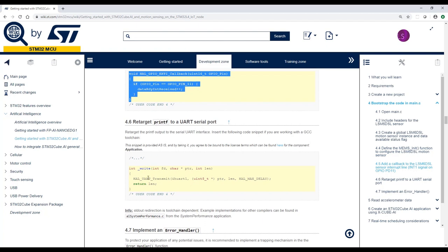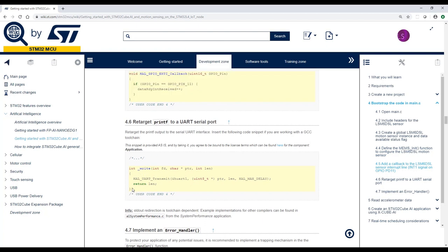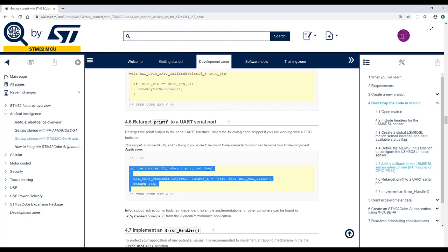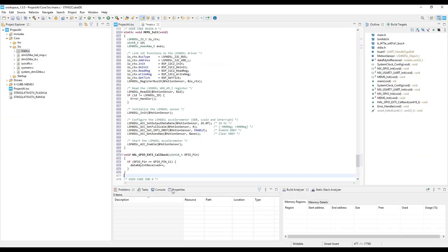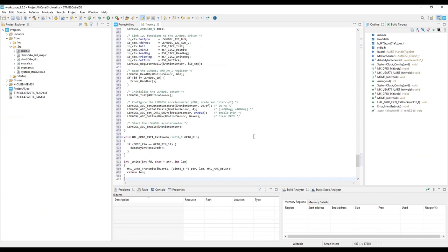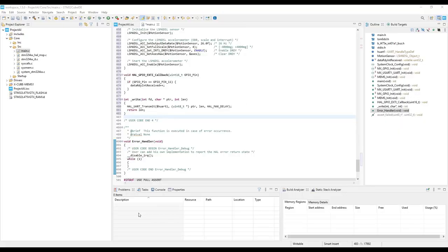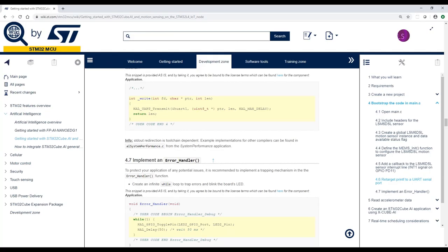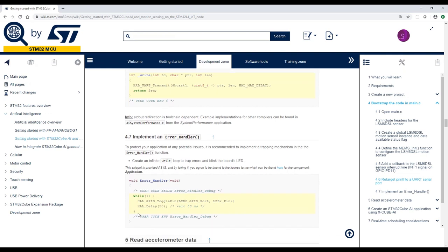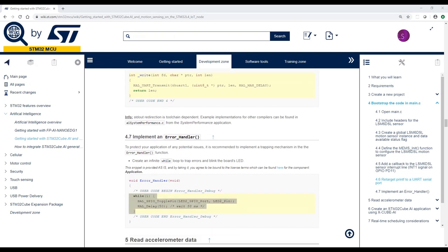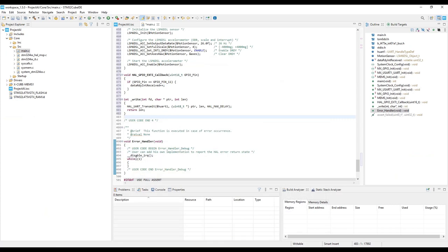And then we're going to redefine the write. This is done in order to be able to use the printf. Now we're going to copy a new definition of the error handler to have a toggle LED in case of errors.